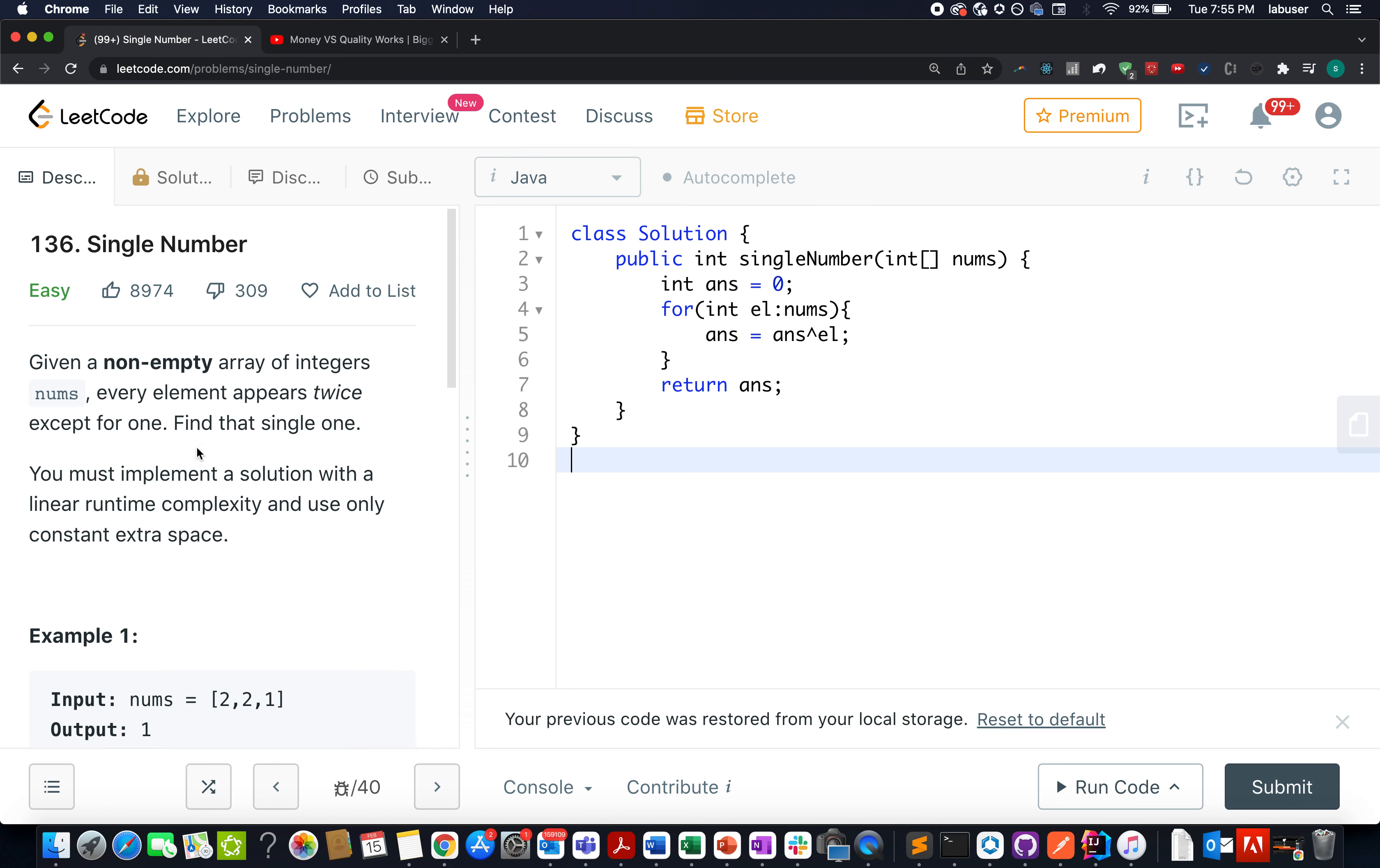Hello everyone, welcome to day 15th of February Elite Code Challenge and I hope all of you are having a great time. The question that we have today is single number.